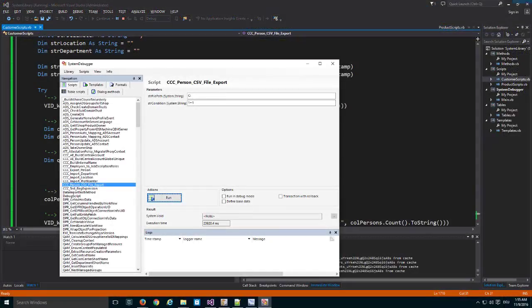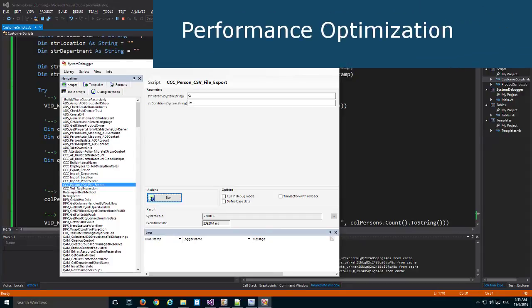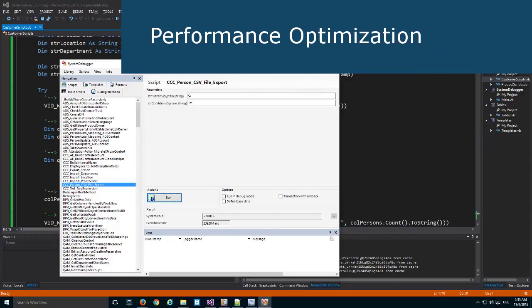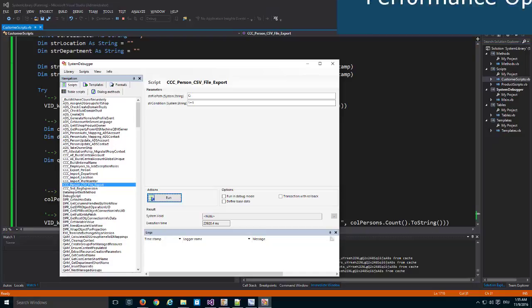We developed this person export in that specific way especially because we want to show you how to use the API. Part of the API is also to create scripts that run as fast as possible.